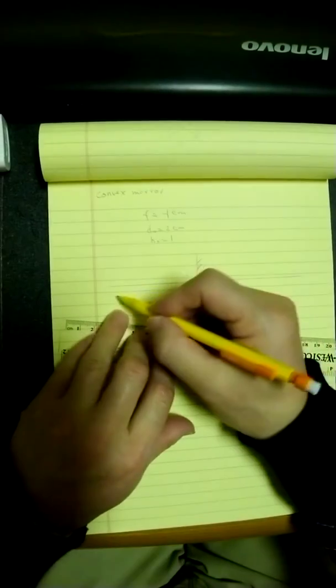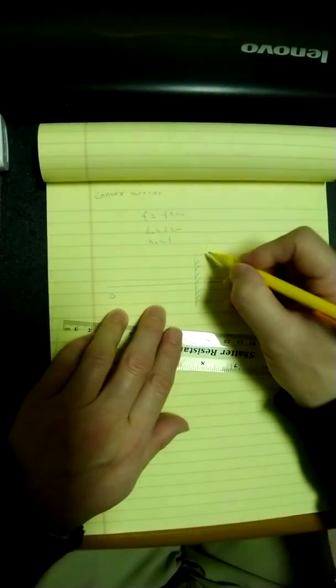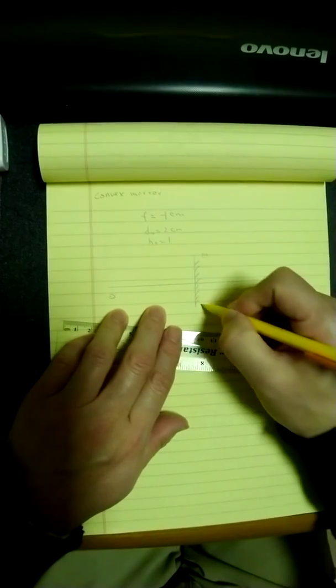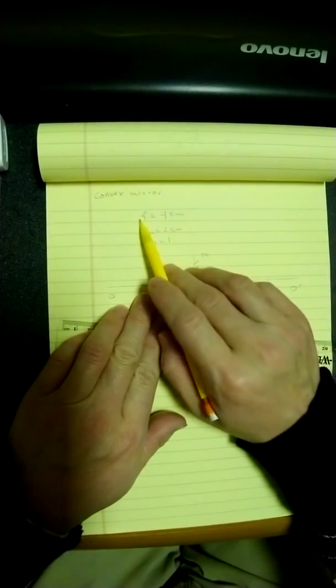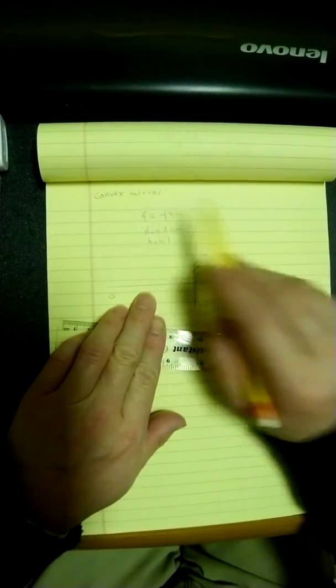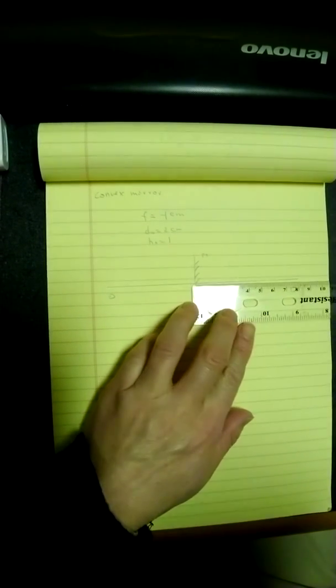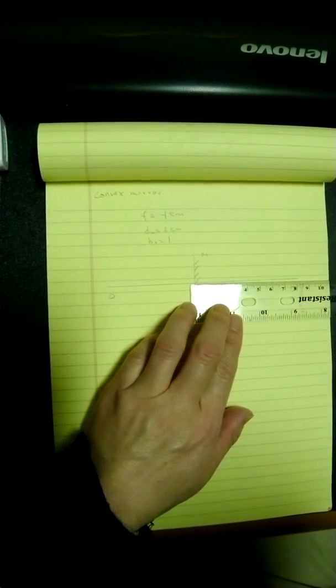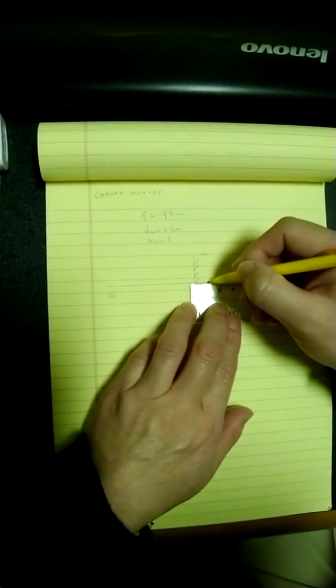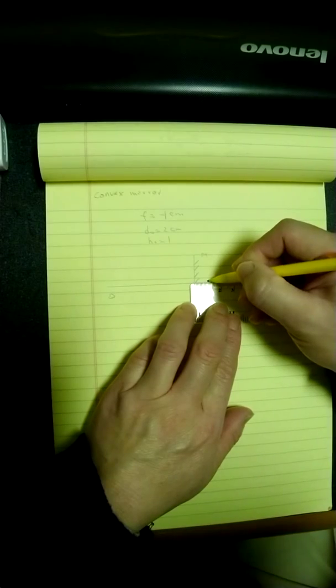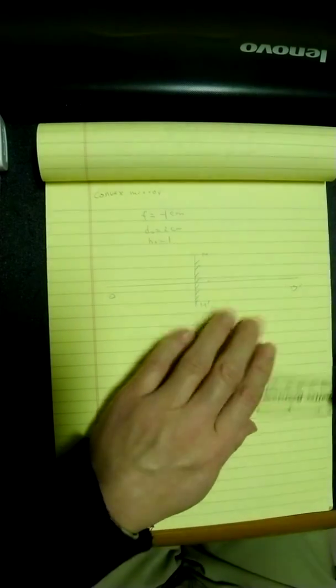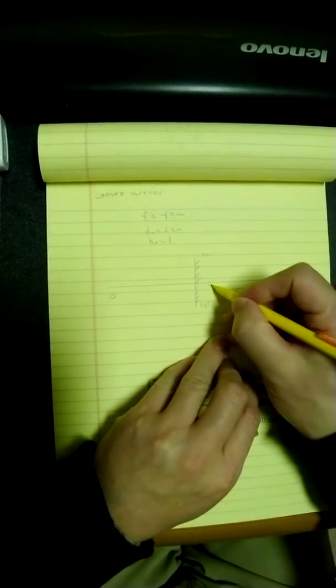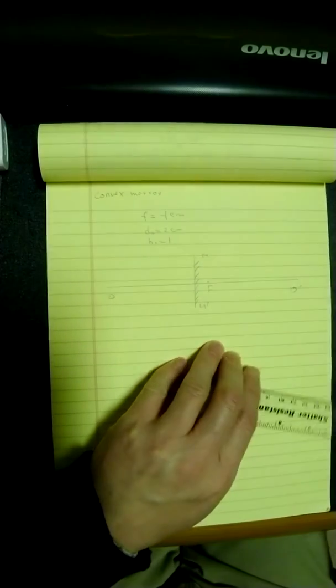So we have O and O prime, M and M prime, because the focal length is negative. So in other words, the focal point has to be behind the mirror, so this behind the mirror over here. So this is my focal point F,